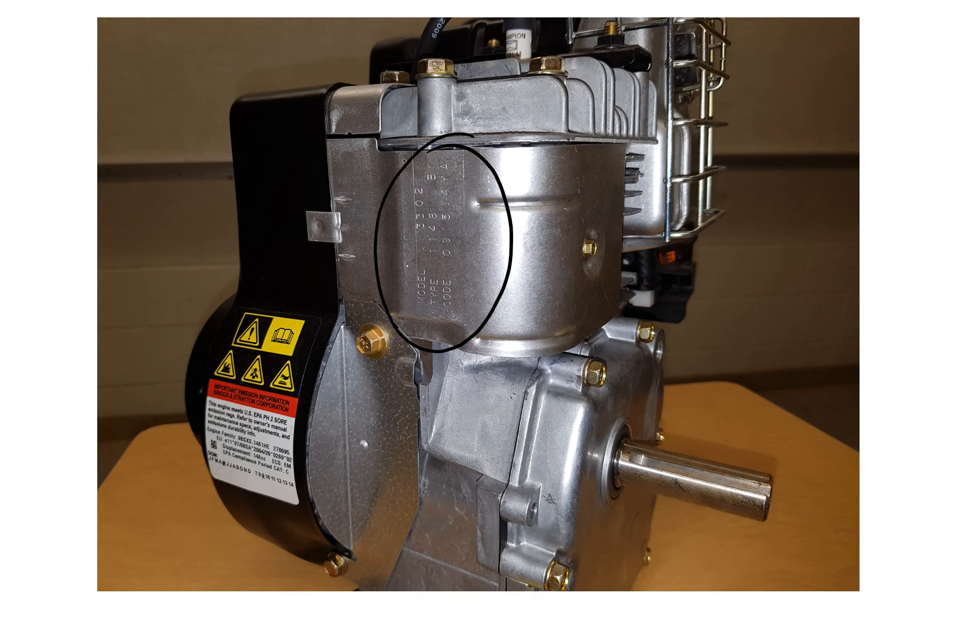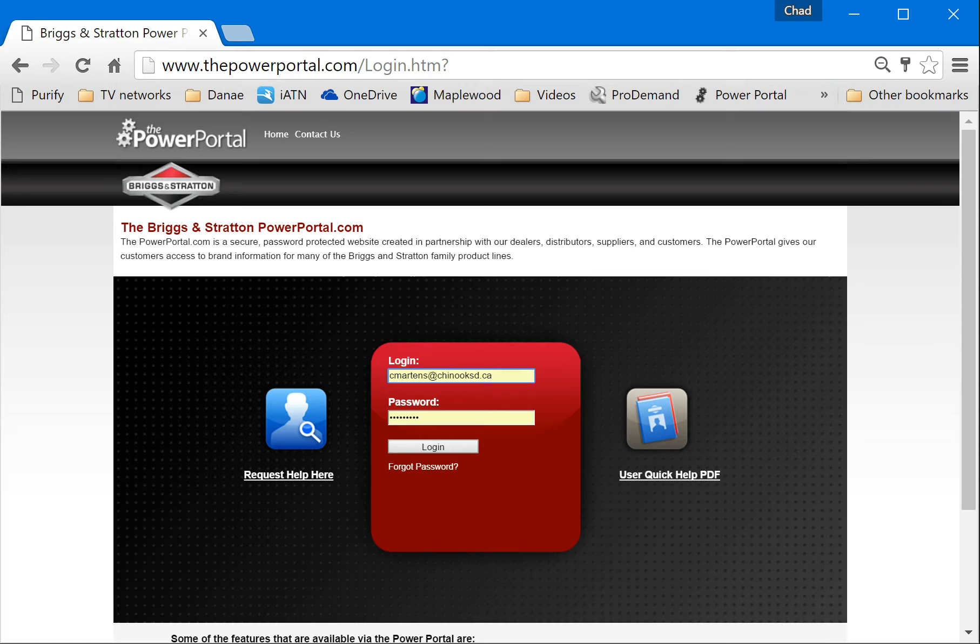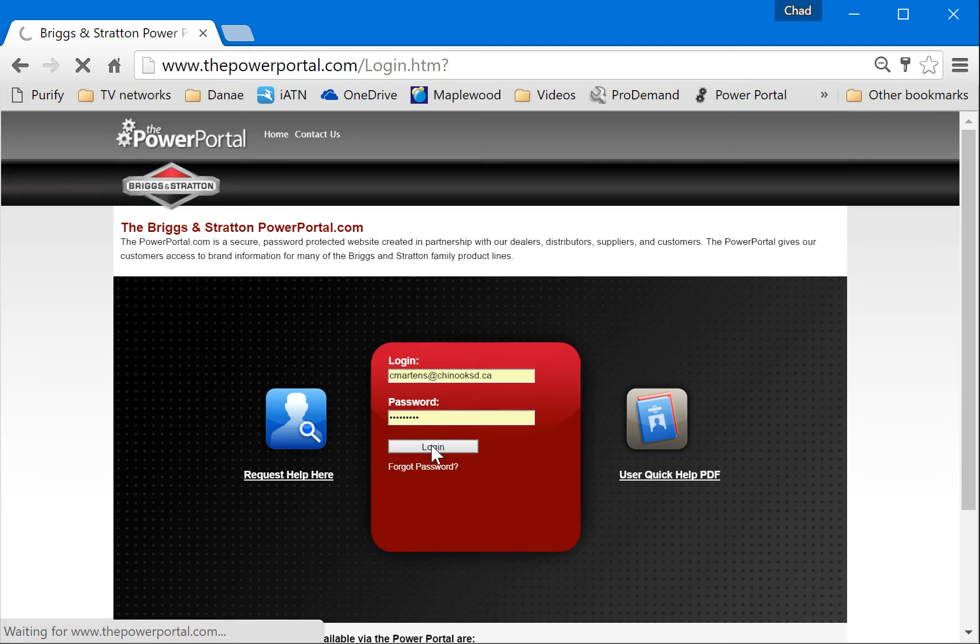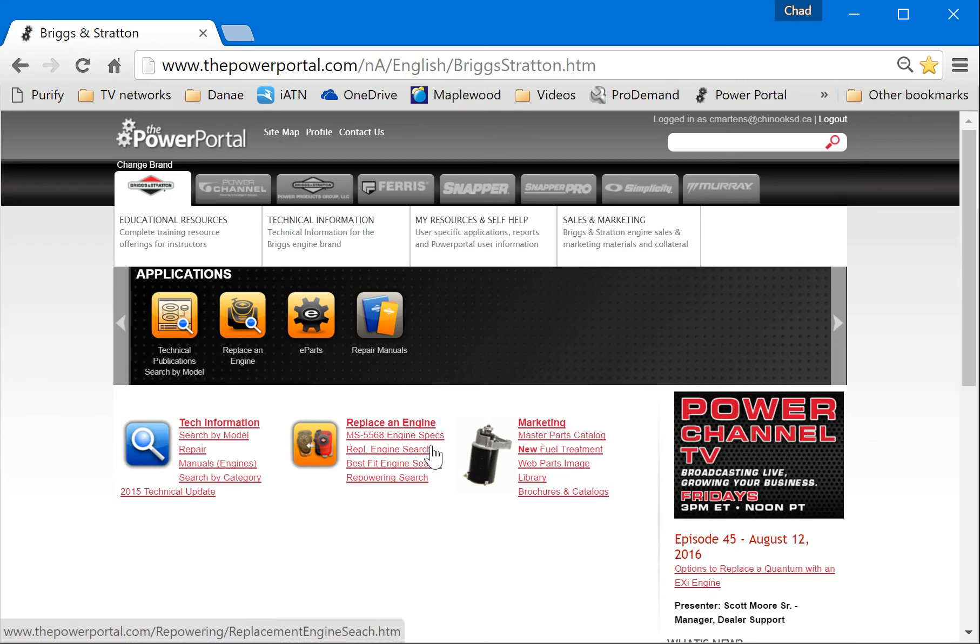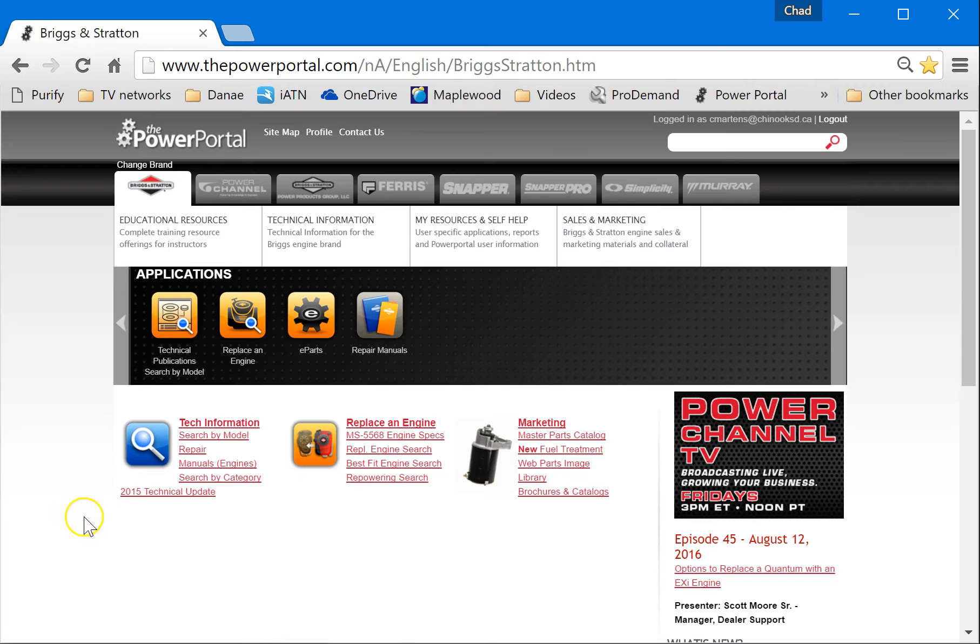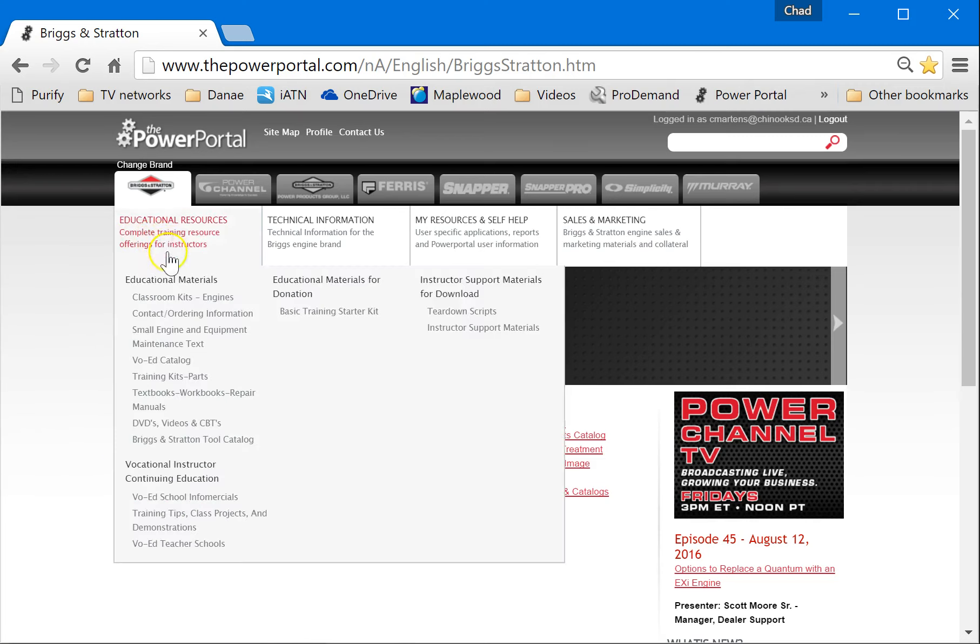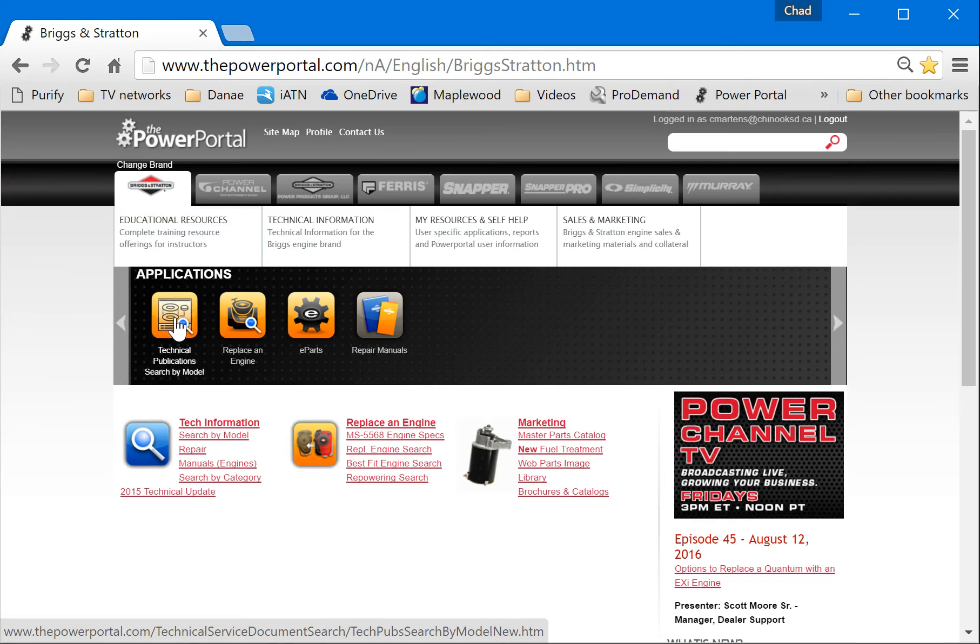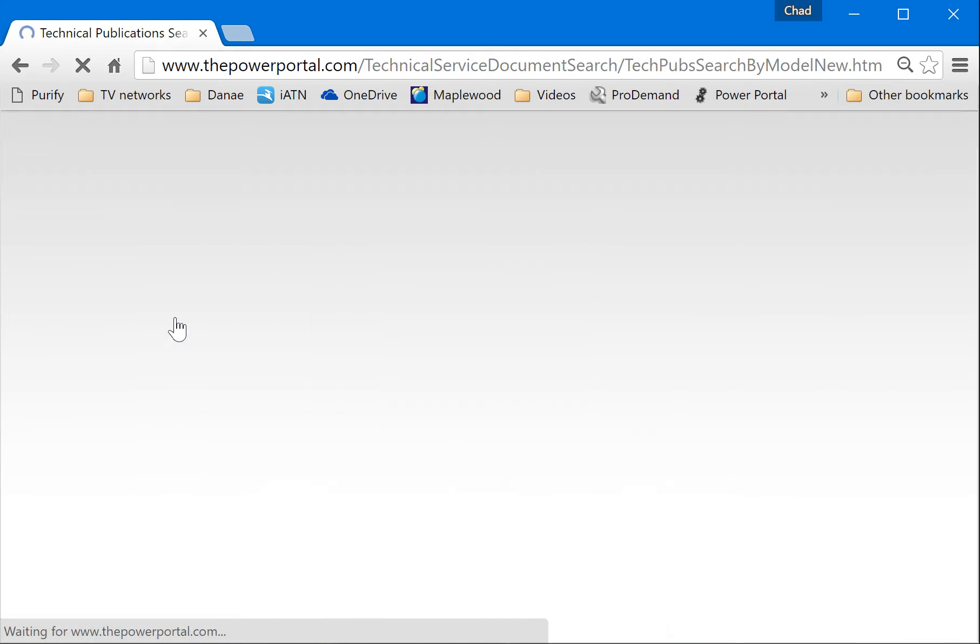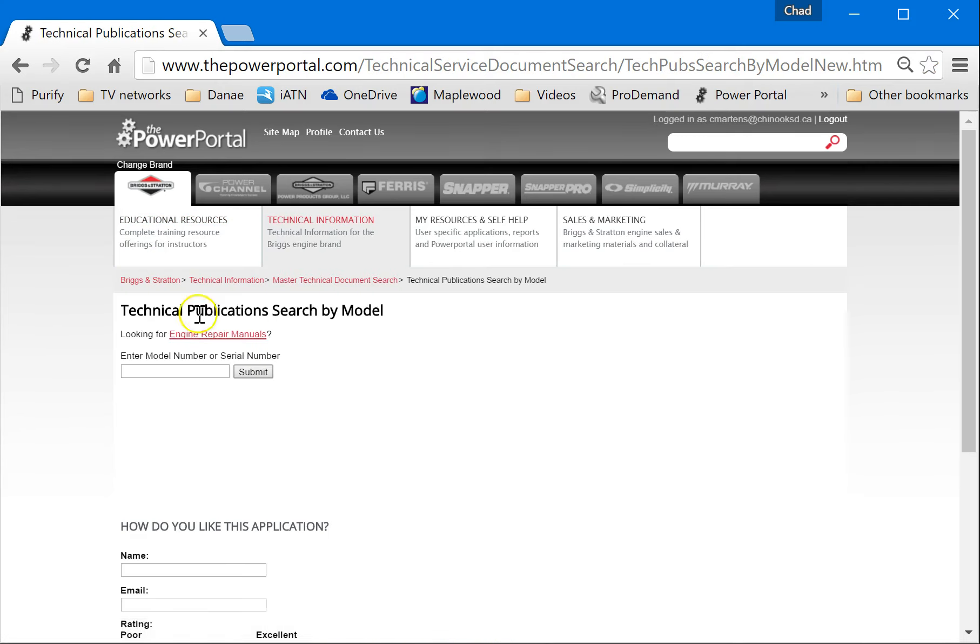So let's do that. So this is our live website. I'm just going to log in. I've already got everything punched in. Now what you'll do is you'll find this. There are several things that we need to look for, and most of the time we'll find them under this technical publications search by model. So I'm going to click on there and that'll take us over here.